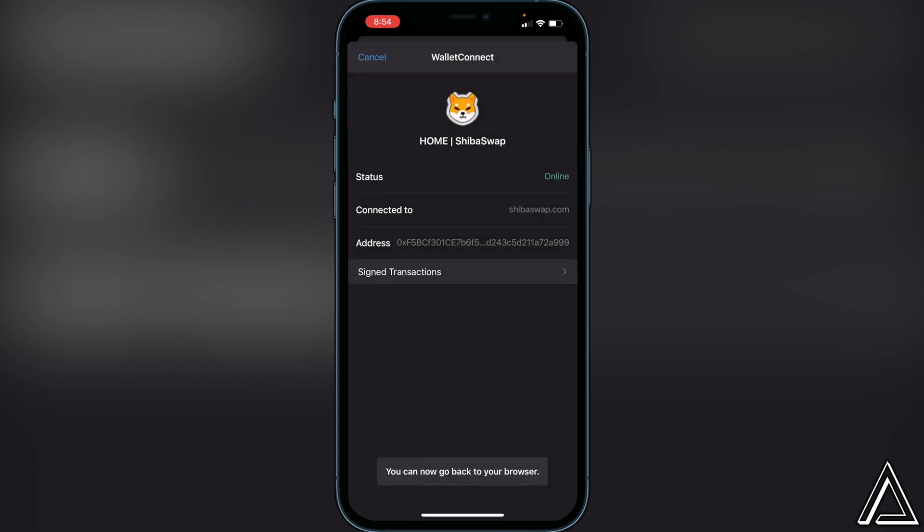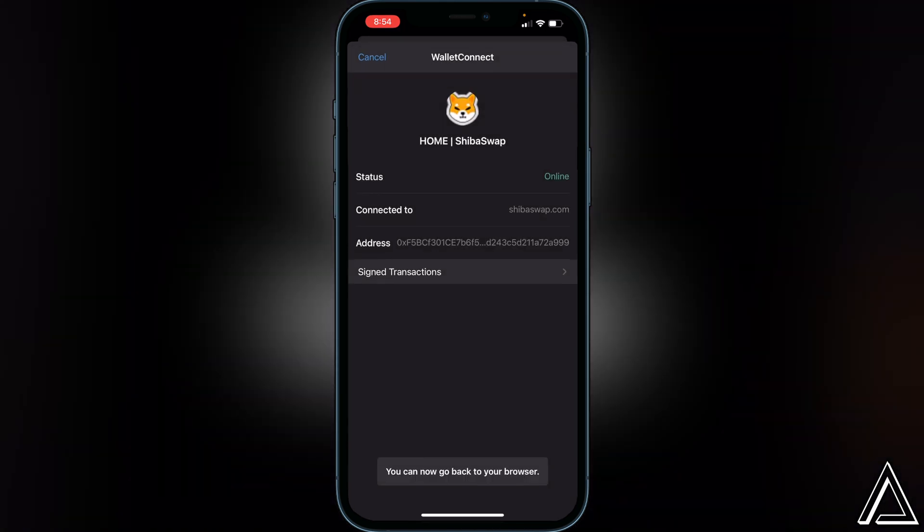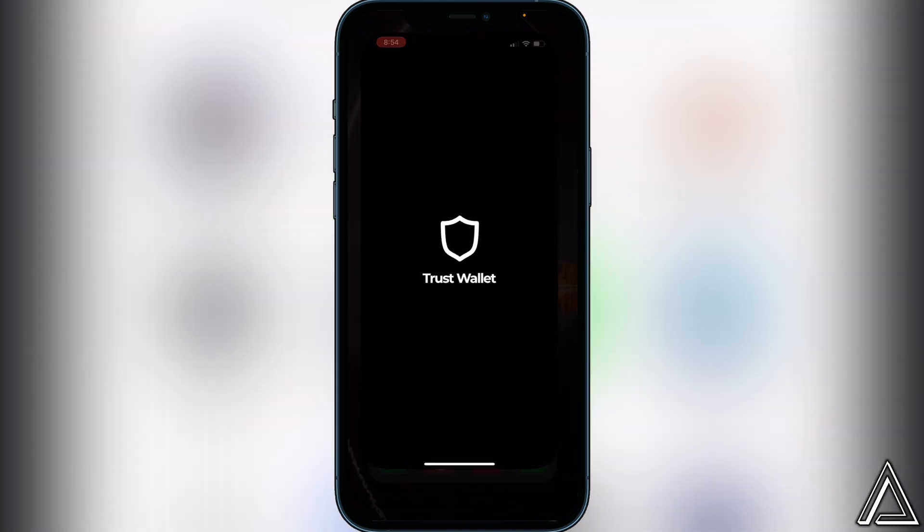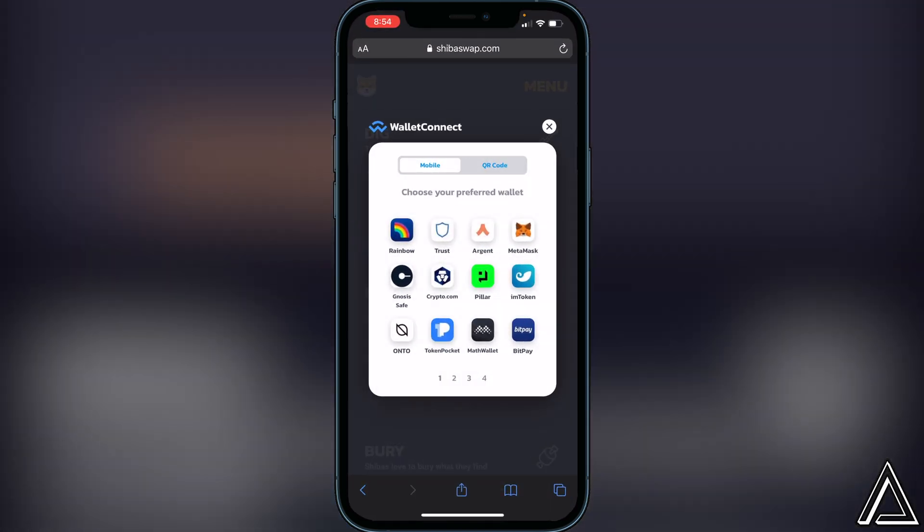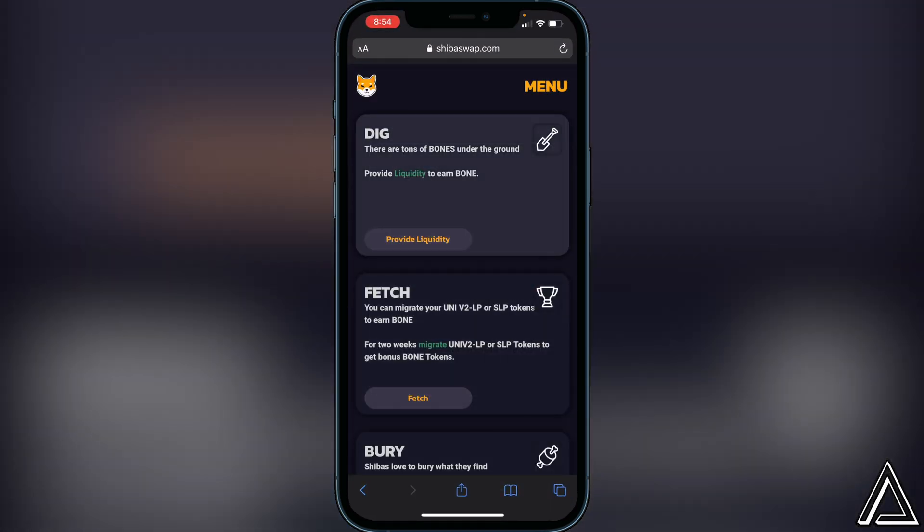And then it's going to say that it's connected to Shiba Swap. You can now go back to your browser. So if you head back over to your browser, this will then erase and then our wallet will then be connected to Shiba Swap.